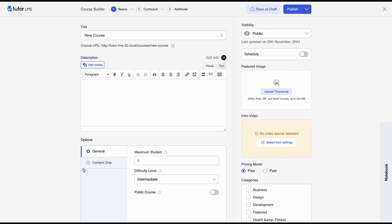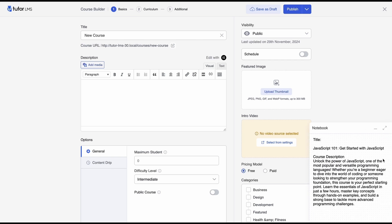So before we fill up the course details you can see that there's this notebook tab here and this is actually an all new feature that launched with TutorLMS 3.0 called Instructor Notebook. This is basically a convenient notebook so you can copy and paste course content instantly in the course builder without having to leave the TutorLMS tab.